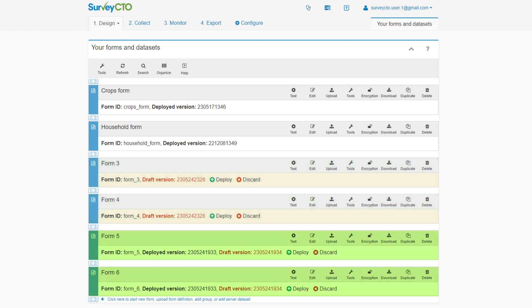It is also possible to save a new draft form of a deployed form, even if the deployed form is already being used to collect data. Enumerators will continue to fill out the deployed version of the form while you edit the draft form, and that draft form will only become available when you deploy it.